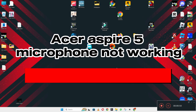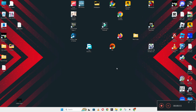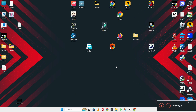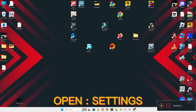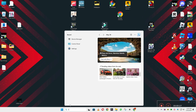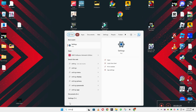Welcome back with another video tutorial. In this video, I will show you about the Acer Aspire 5 microphone problem. If the mic is not working on your Acer Aspire 5, I will show you how you can easily fix it. Before I start, if you're new to my channel, don't forget to subscribe and press the bell icon. Just watch the complete video, follow all the steps, and learn it.